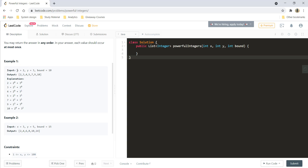For the first example, we are given x as 2 and y as 3. We need to find all the numbers which are less than or equal to 10, wherein we do x raised to i plus y raised to j — that is 2 raised to something plus 3 raised to something. We start with 0 and increase the power for x and y. So 2 raised to 0 plus 3 raised to 0 gives 2; 2 raised to 1 plus 3 raised to 0 gives 3; then 4, 5, 7, 9, and 10. If you try to add any other powers of 2 and 3, you will go outside the bound. So these are the numbers that should appear in your result.